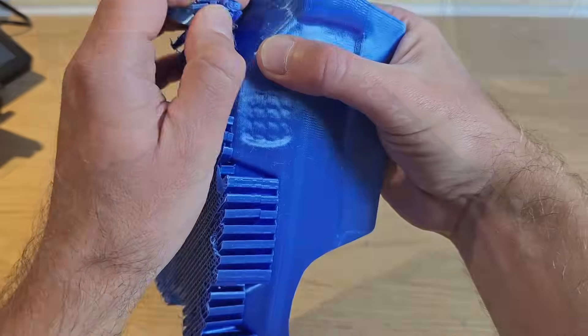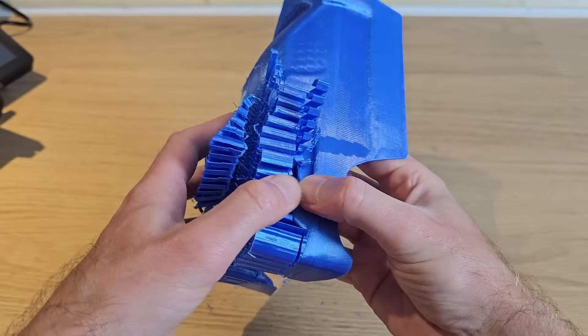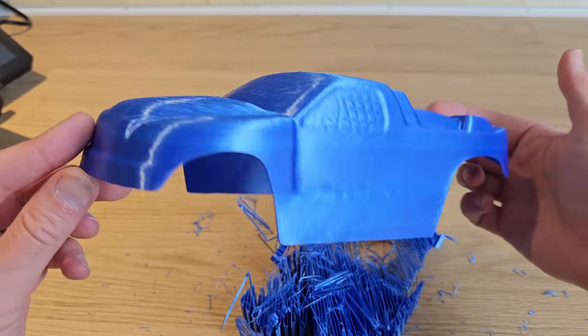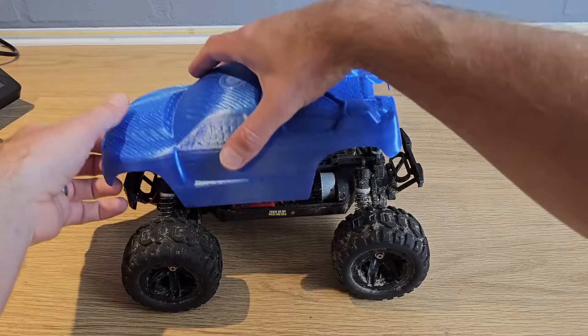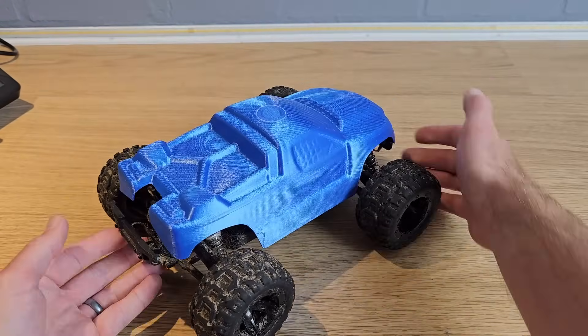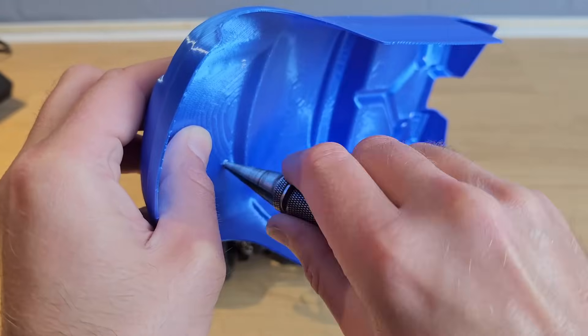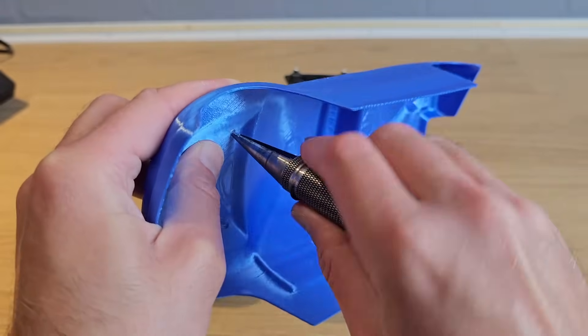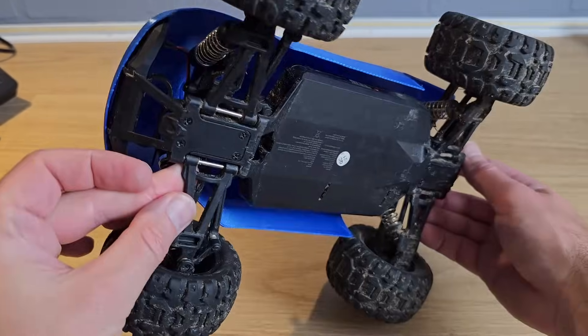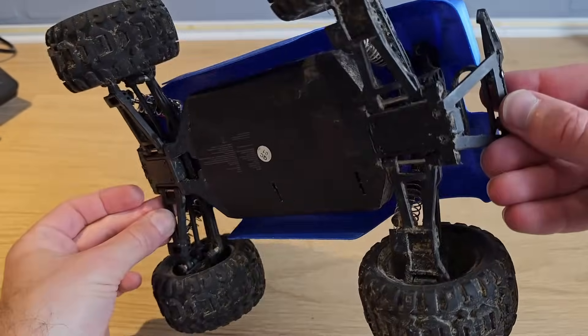After removing supports and a little bit of cleanup I was finally ready to try it on the car. Impressively it dropped straight on, no trimming, no filing, no problems. All I had to do was drill a couple of body post holes which I probably could have done in Mesh Mixer if I'd realized how good the results would actually be. Finally I'd found something that this budget 3D scanner can do really well.